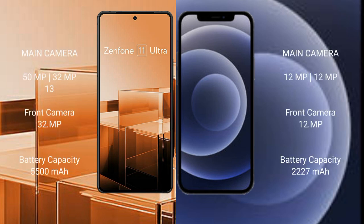Asus Zenfone 11 Ultra has a triple camera setup: 50MP, 32MP, and 13MP rear cameras, and a front camera. iPhone 12 mini has a dual camera setup: 12MP and 12MP rear cameras, and a 12MP front camera.